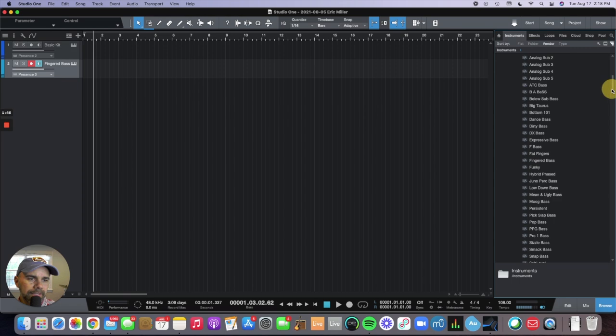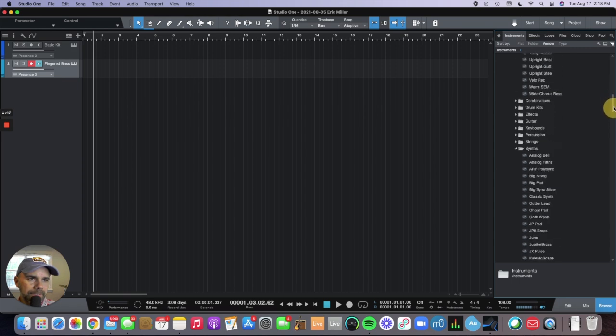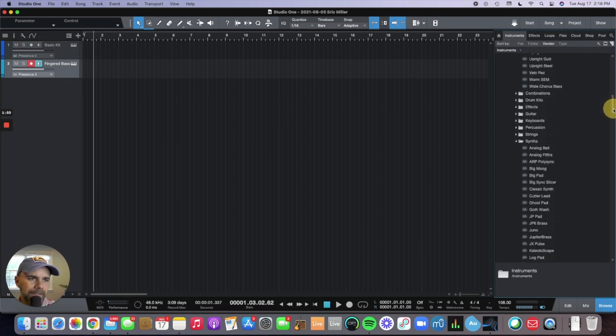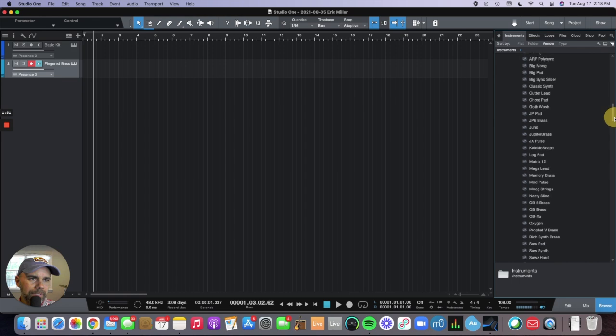This is literally just the bass sounds, strings, drum kits, guitars, keyboards, percussion.